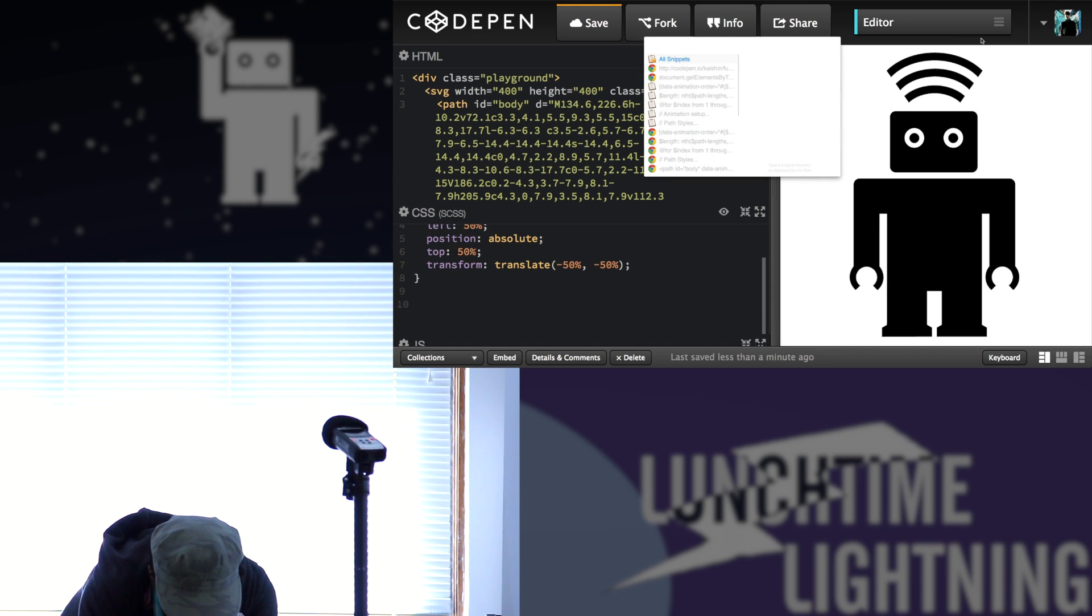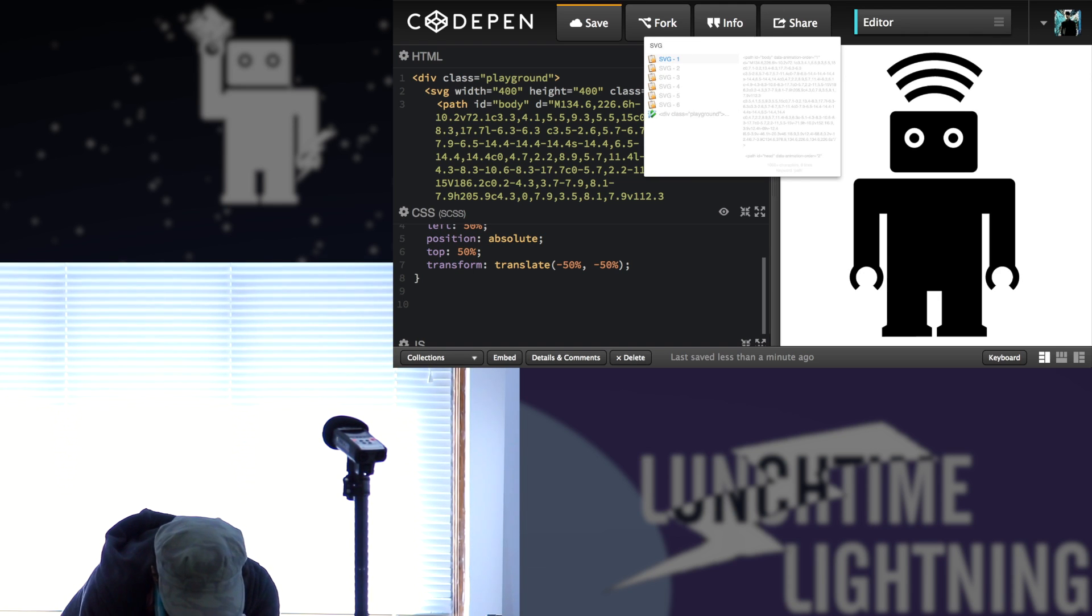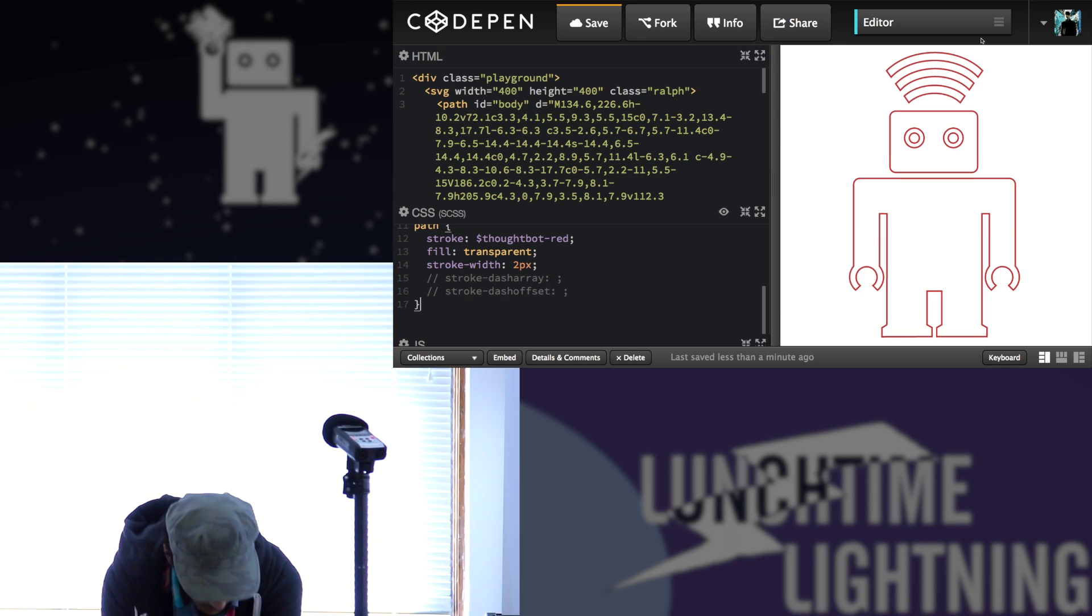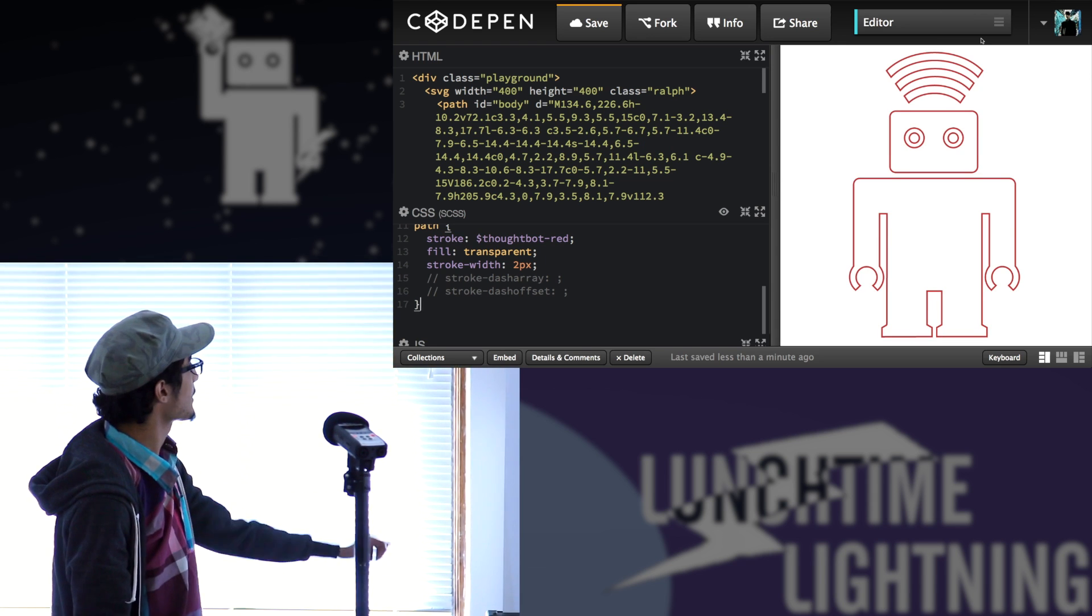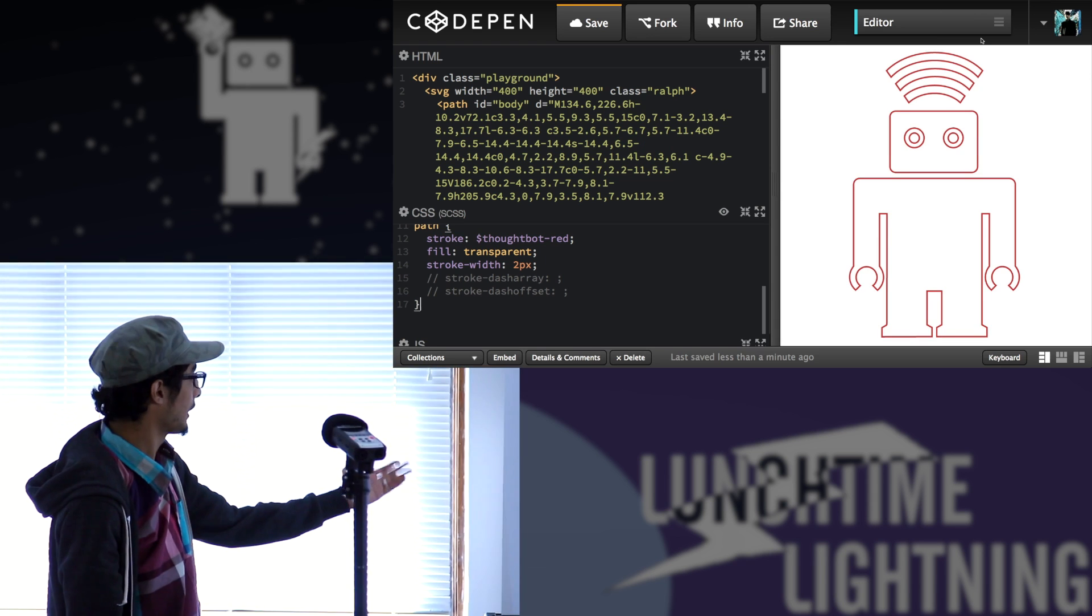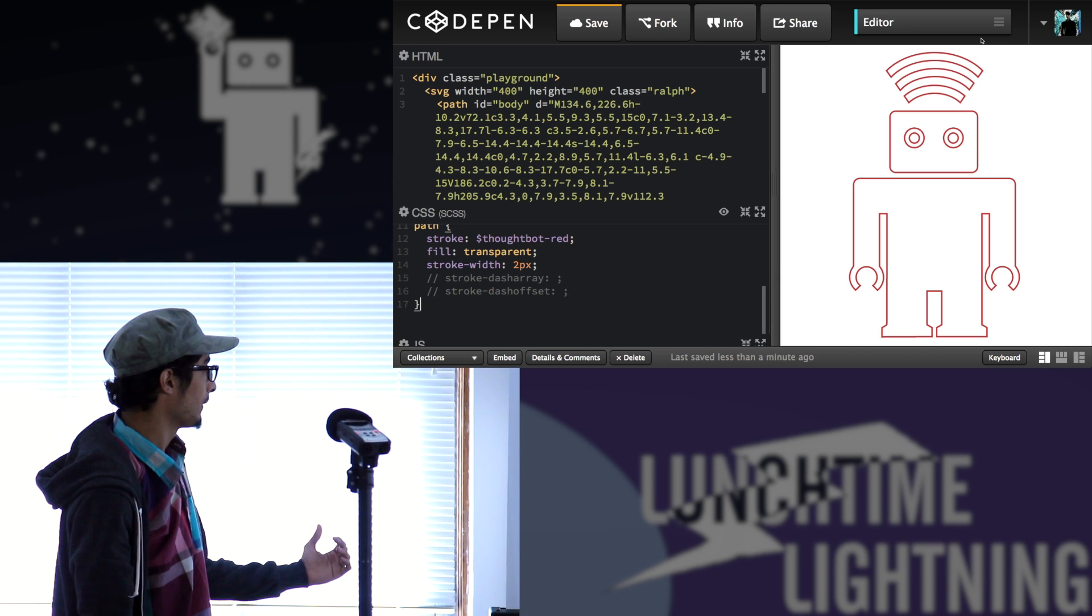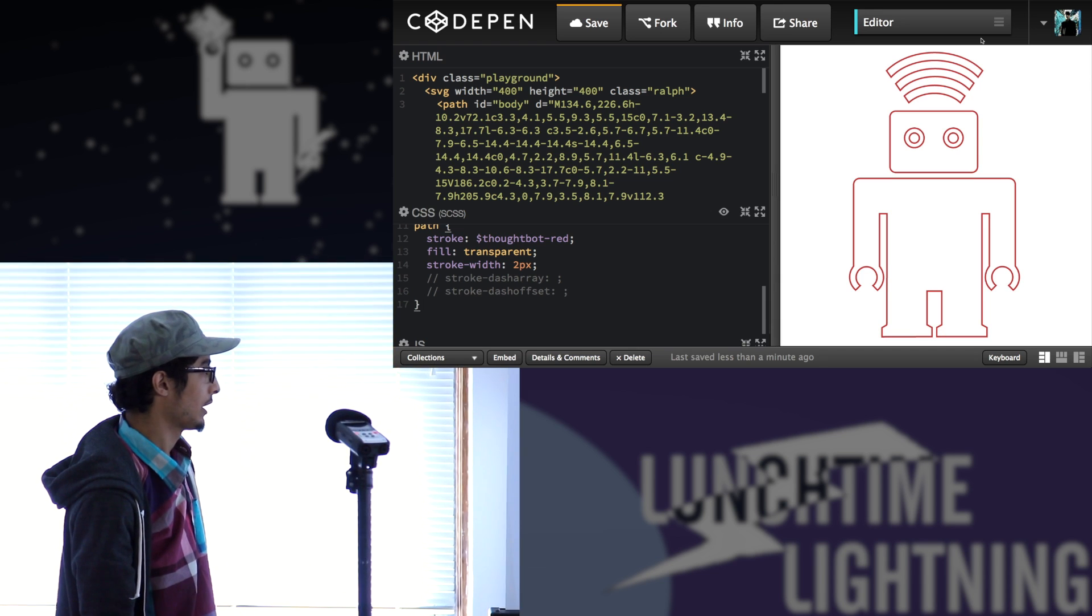So let's start by changing the color. I can do things like changing the stroke color, the fill, and the stroke width.